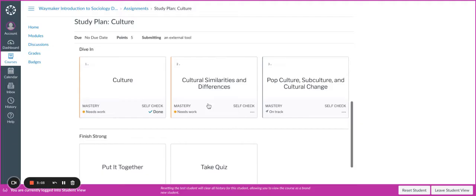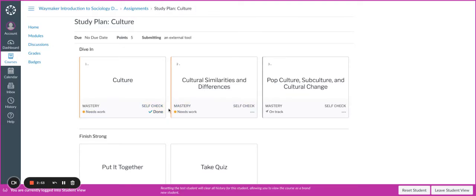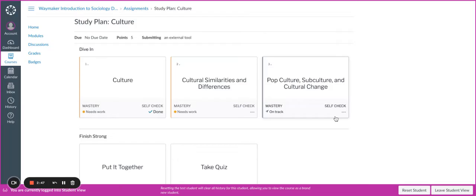If I go back to my study plan, you see the indicator under self-check now has a checkmark and says Done, whereas before it had the three dashes. So if I'm looking at my study plan tiles here, I can see I have completed one out of the three self-checks that are needed to be completed for this particular study plan. How my grade is calculated: